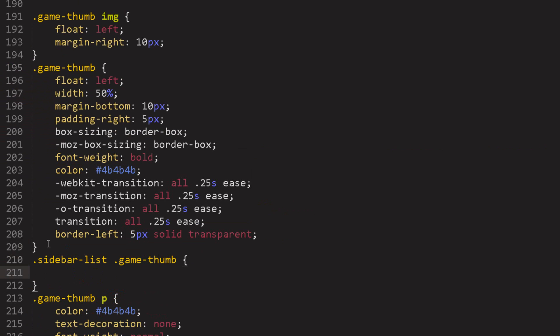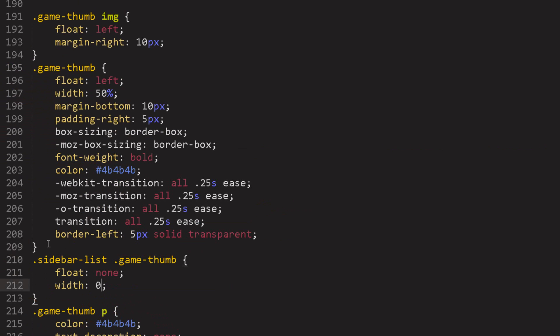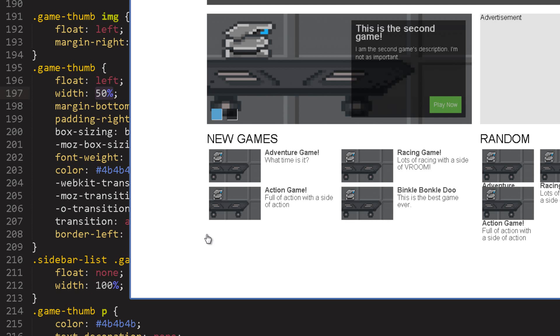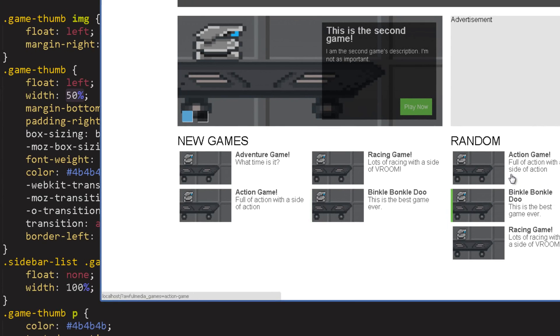I'm going to set up a class for the sidebar list game thumb. I'm going to set this to be first of all float none and the width is 100% because the game thumb is 50% in the normal container but in this container has to actually be 100% because we want a single column.